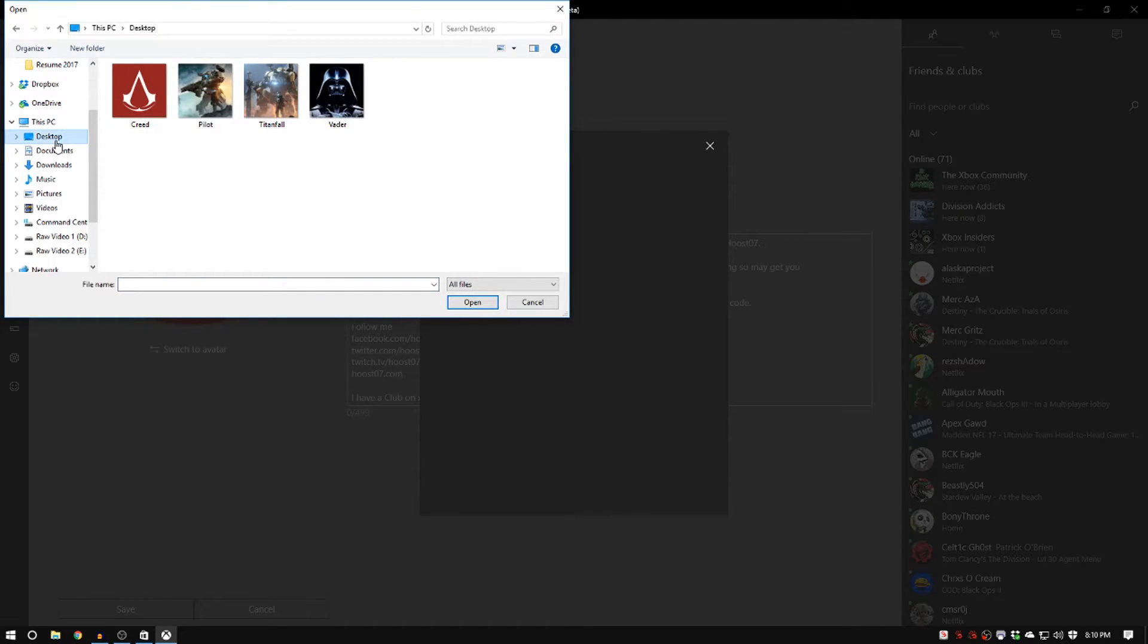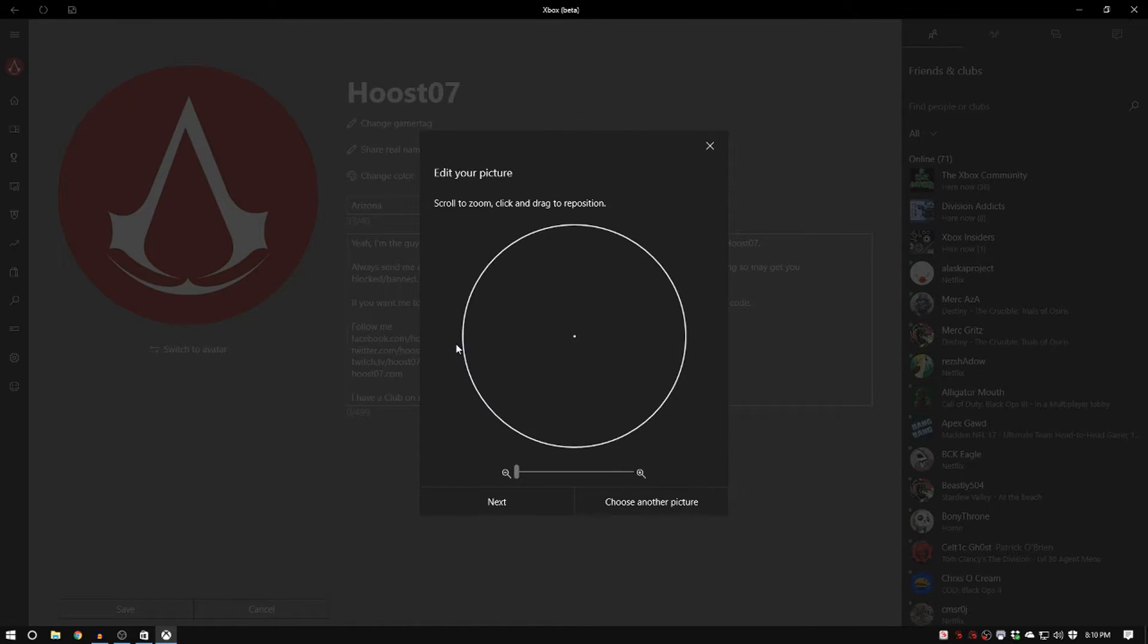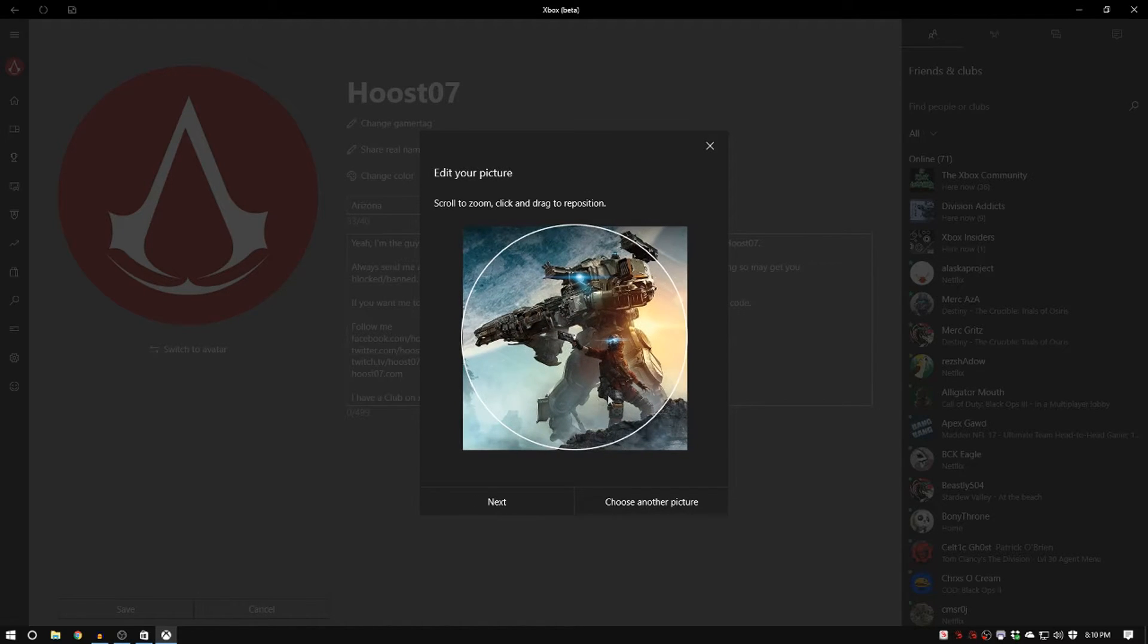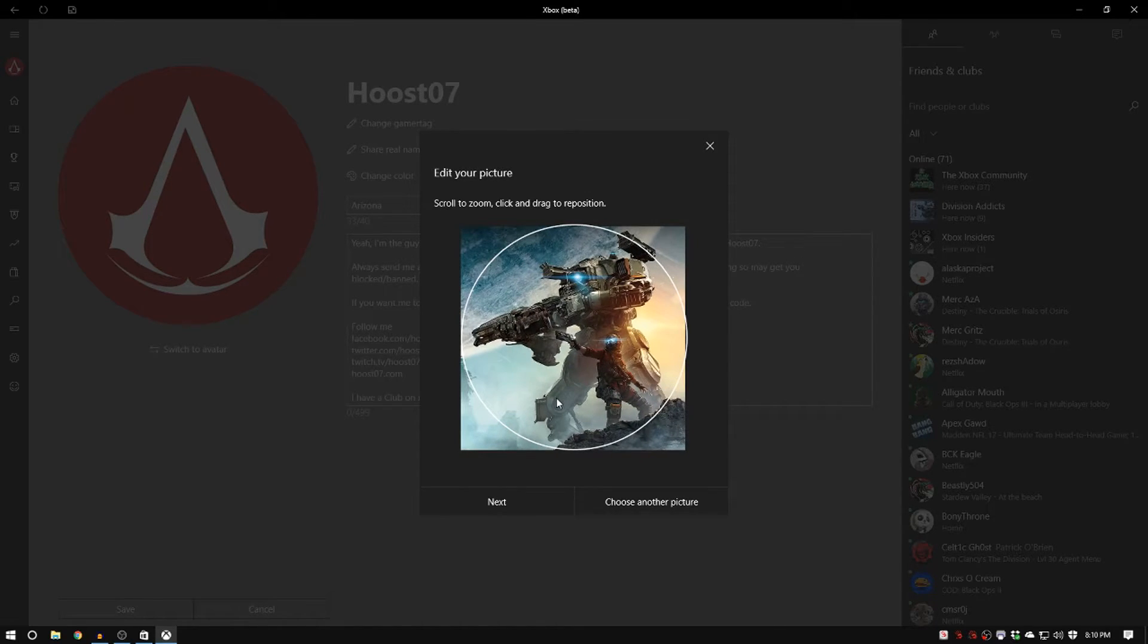And so I've got four gamer picks here: the Assassin's Creed, Vader, and some Titanfall. I'll just click on one of these to show you. You can see where the crop ring is going to be. It always is a circle. That's just how these gamer picks are. So it'll automatically crop it for you.